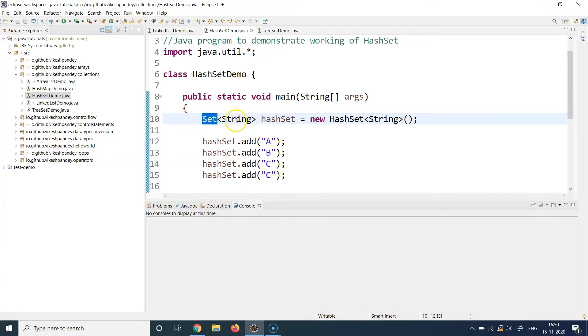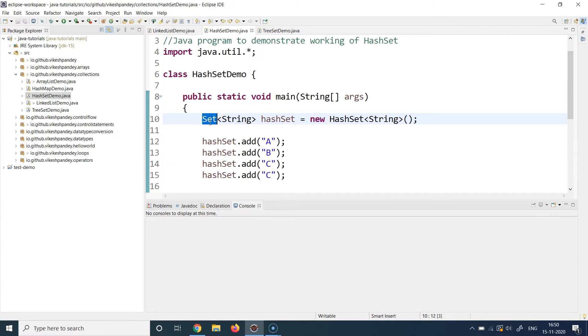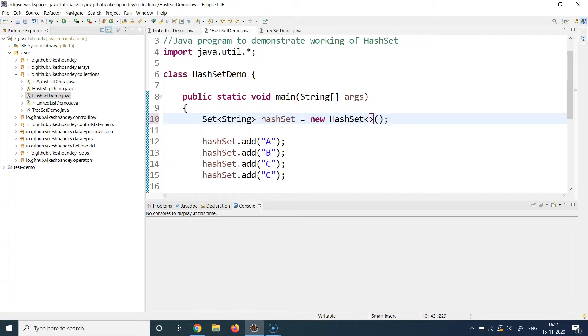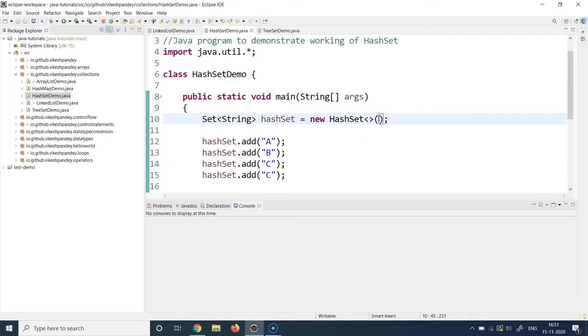So we write the set type as String, so this particular set is going to hold only and only String objects and nothing else. And this set is basically a type of HashSet. Again, this is not mandatory, so you can remove that. It will still not complain and the program will run fine. If you want to specify a size, please do that. If you do not want to specify the size, nothing goes wrong and it will be initialized with the default memory footprint.